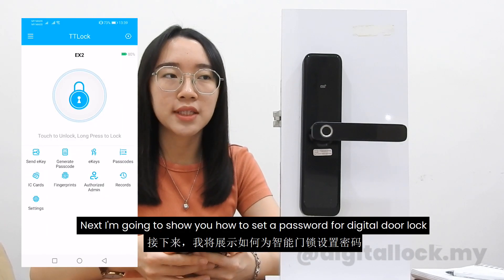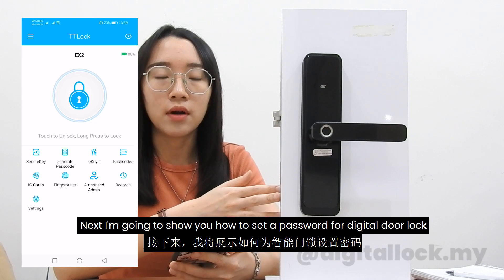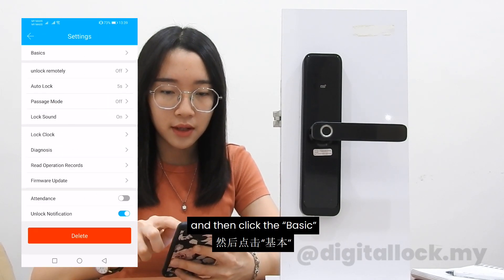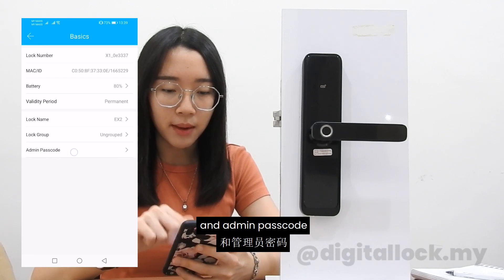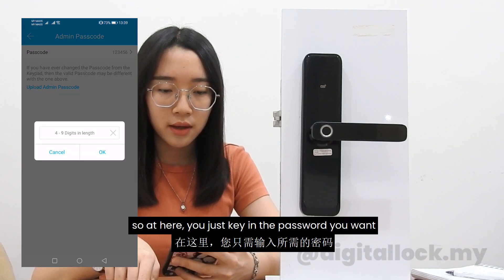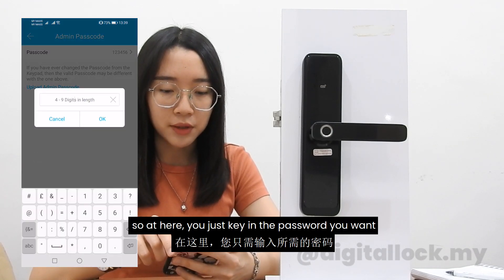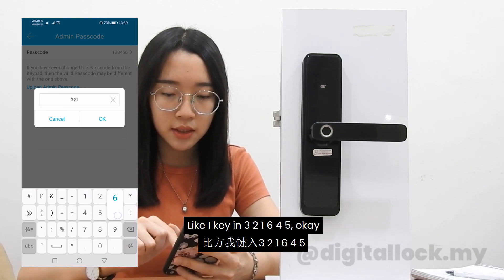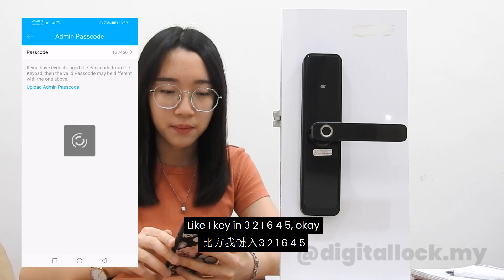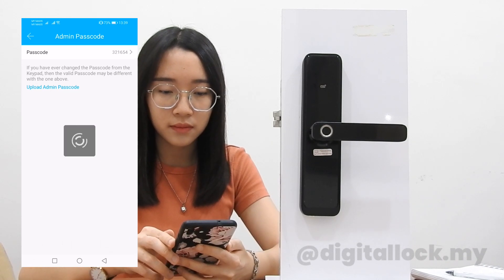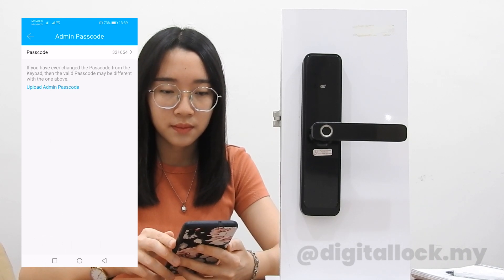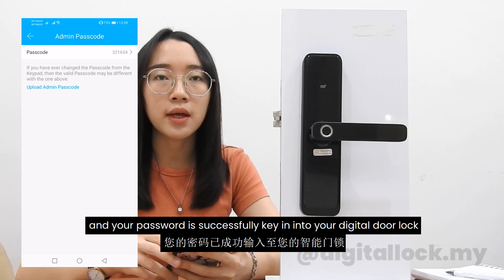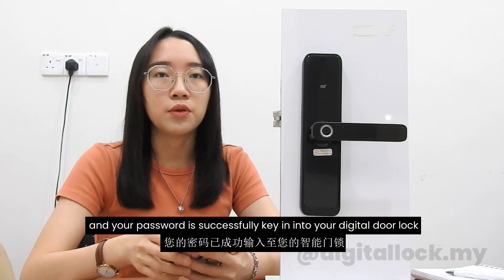Next, I'm going to show you how to set the password for a digital lock. Go to Settings, then click 'Basic' and 'Admin Passcode'. Here you just key in the password you want — for example, I key in 3, 2, 1, 6, 4, 5. It will then tell you the operation is successful and your password is saved to your digital lock.